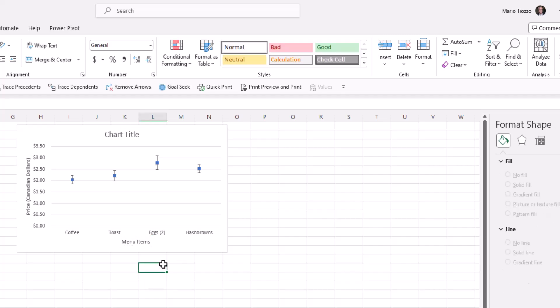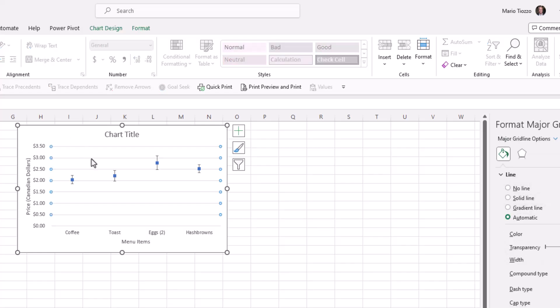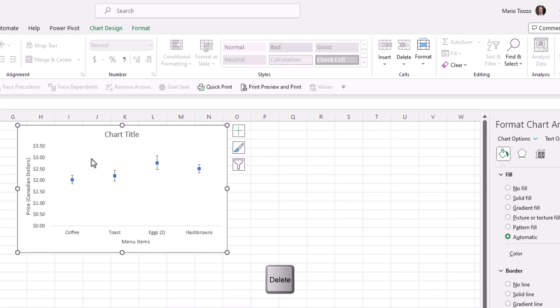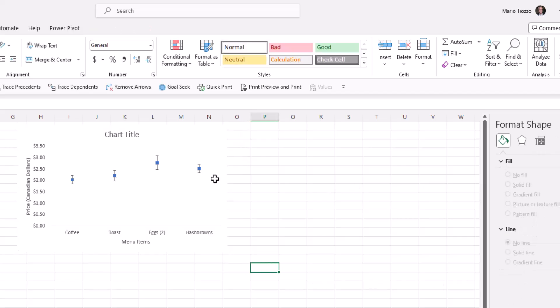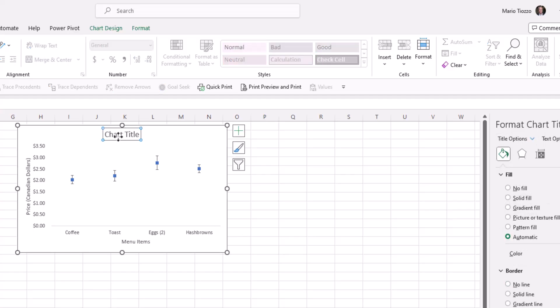Now let's clean it up and remove any elements that may distract our audience. Just like last time, we'll remove the grid lines, select them and press delete. We'll also remove the chart border. We'll go to border, no line, you'll notice border has now disappeared, and we will remove the title.